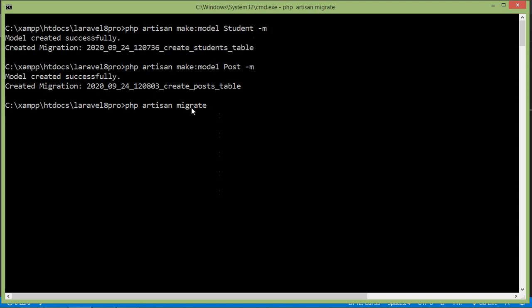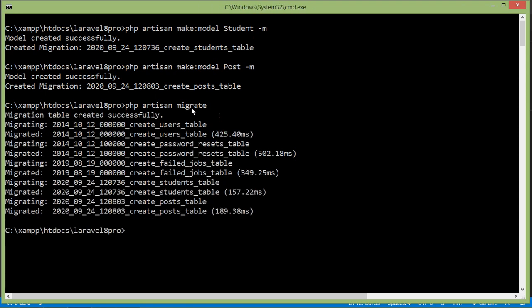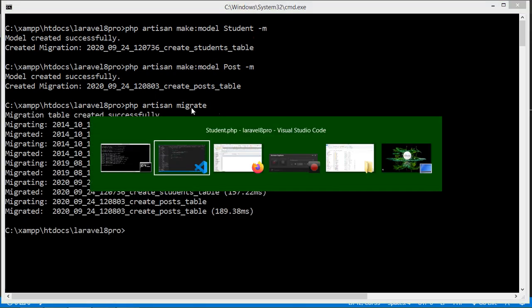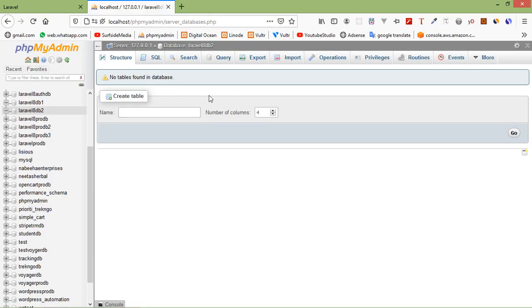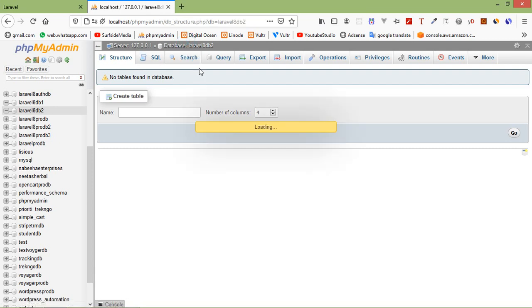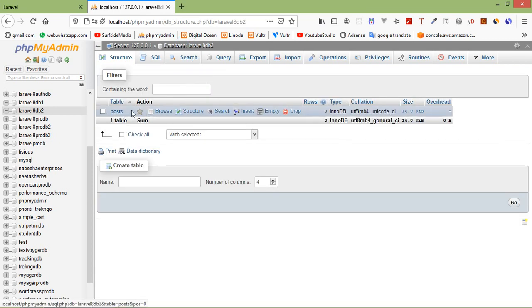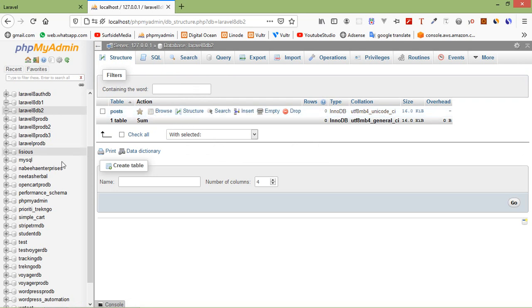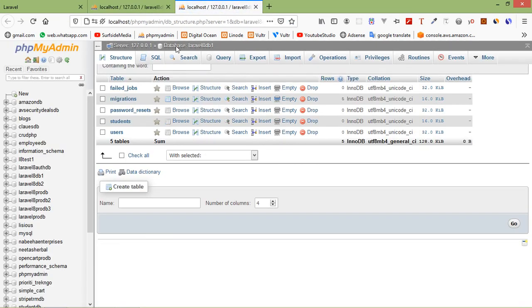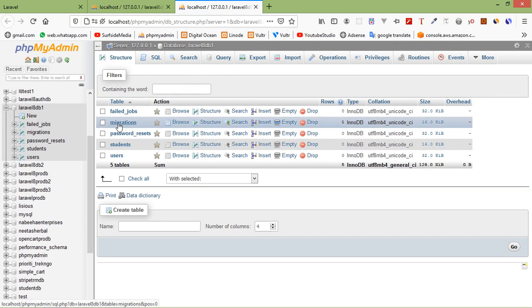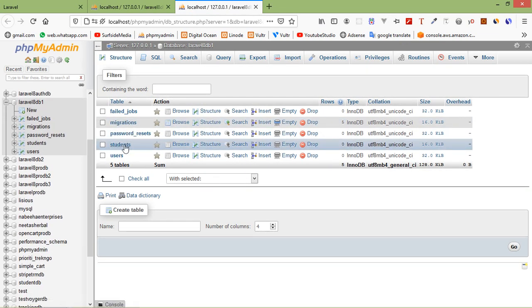Migration complete. Let's check the databases. Inside the laravel8_db2 database, refresh and you can see the posts table. Now open the laravel8_db1 database and inside this database you can see the students table. Alright.